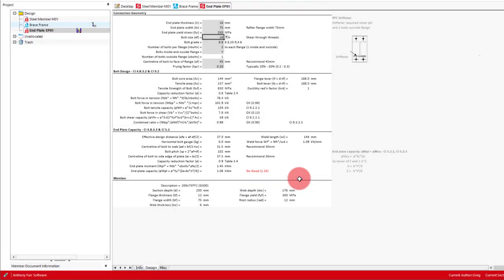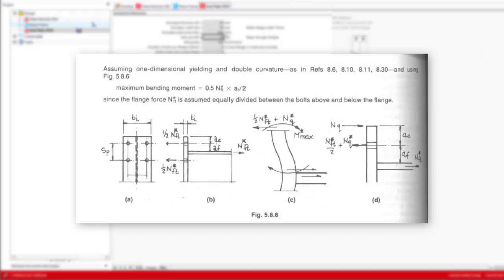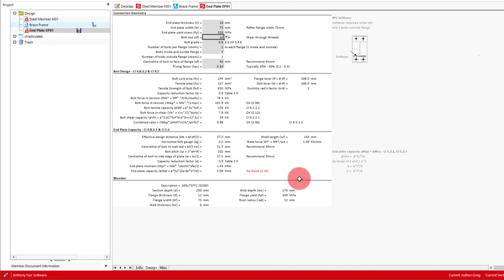Firstly, we need to determine the moment in the plate. The design model here assumes that the axial force in the flange transferring to the bolts will result in double curvature bending of the plate. From this, we can determine the moment in the plate by multiplying the force in the bolts on the outside of the flange, multiplied by half the distance between the centerline of the bolts to the outside of the flange. As you can probably understand, having bolts on just the outside of the flange will result in a greater plate moment than having them both on the outside and inside.